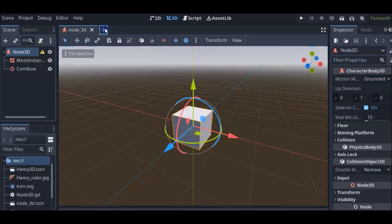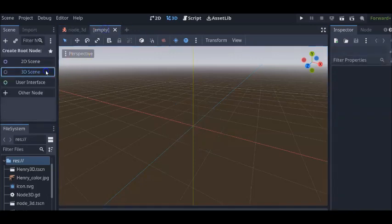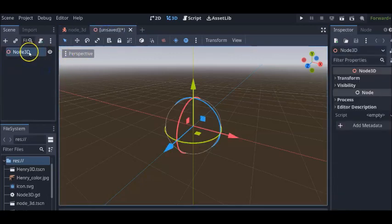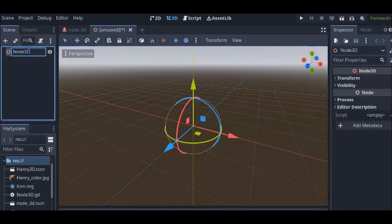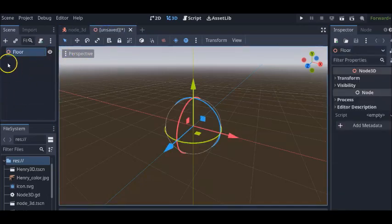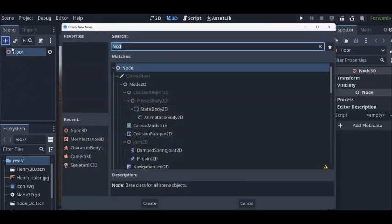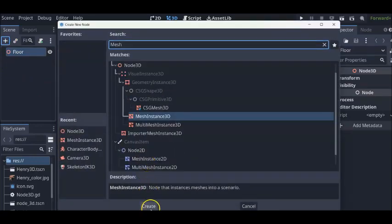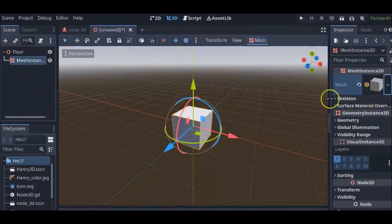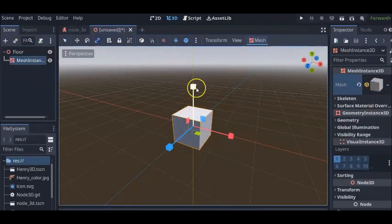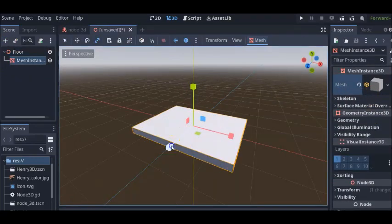Now, we're going to create a floor. Click the plus 3D scene. I'll just rename this floor. And this is going to be our room. Next, mesh instance 3D. This is another box and we're going to resize this box.